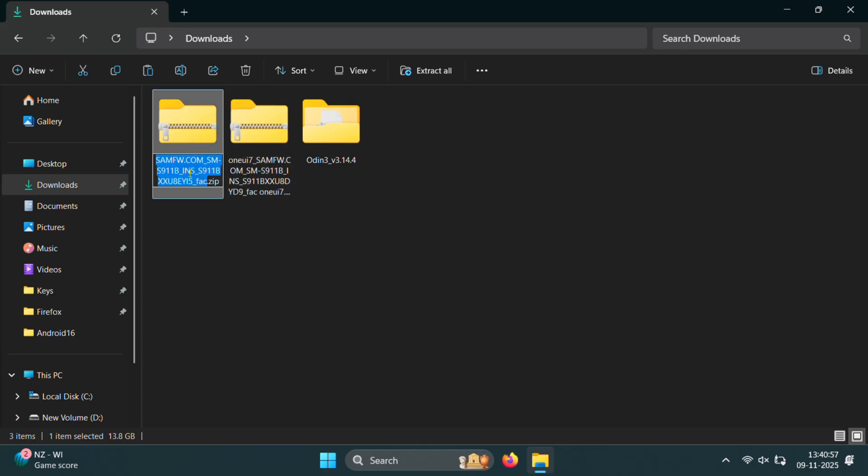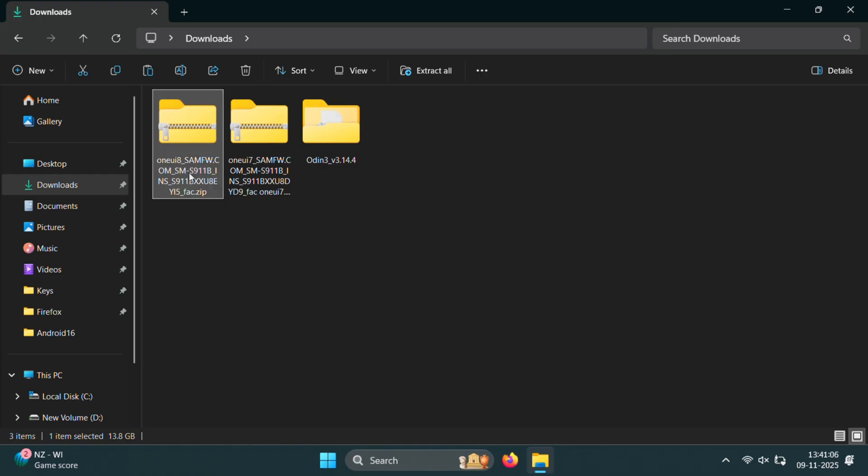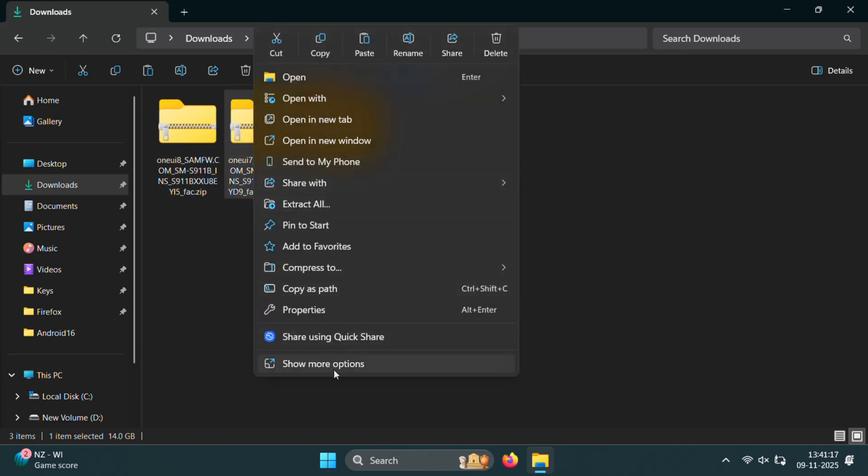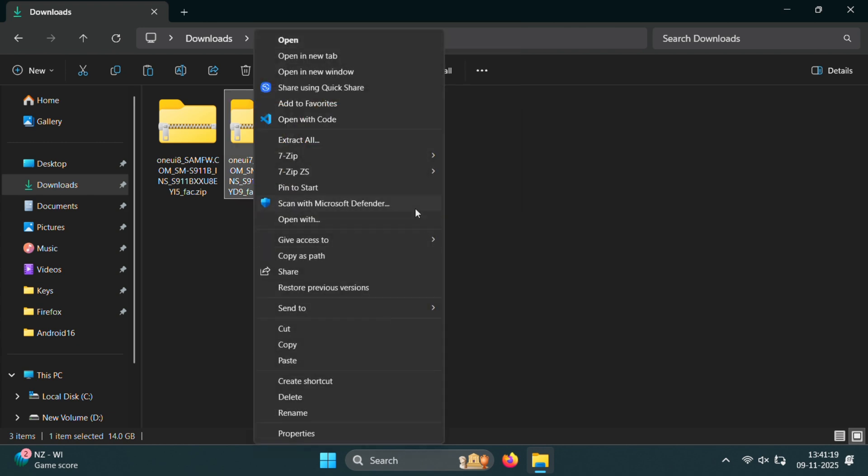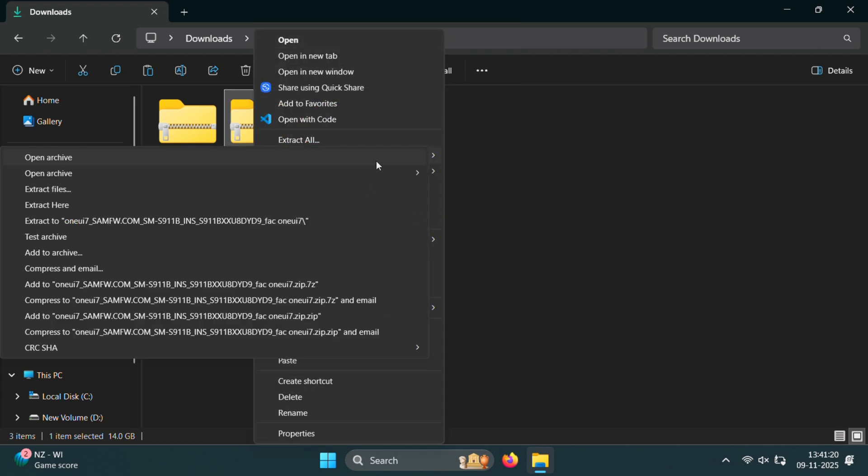Once both files are downloaded, it's a good idea to rename them. Just add One UI 7 and One UI 8 at the start or end of each file name. This makes it easier to identify which one is which later. After that, extract both firmware files using any unzip tool like 7zip.